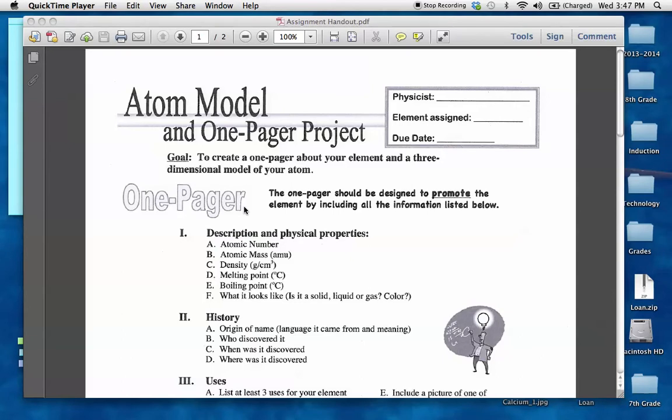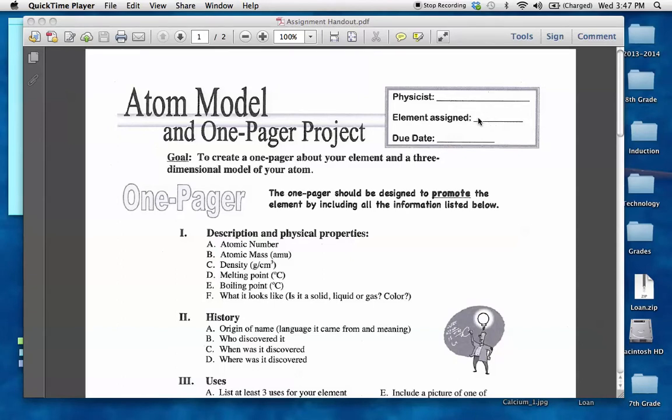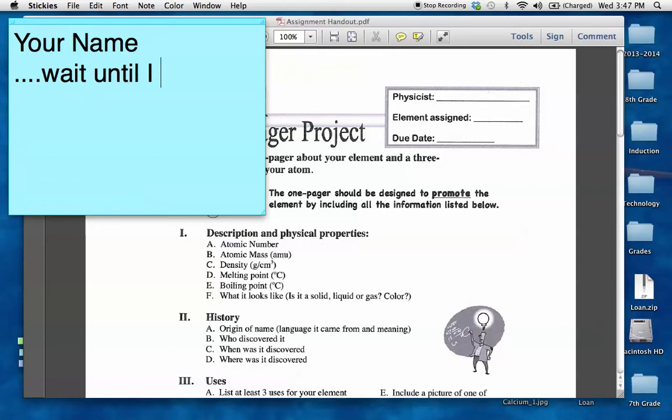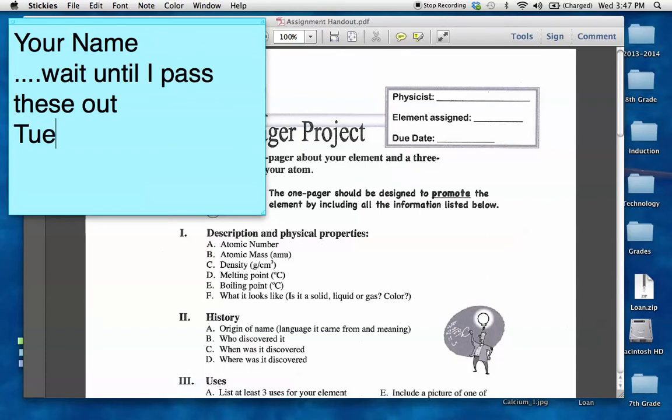Get out a pencil and I need you to write your name under physicist. Under element assigned, after this video, I'm going to walk around with yellow slips of paper with element names on it. This will be the element assigned to you, you will need to write this down. The due date, the final due date for this one-pager assignment is going to be on Tuesday, November 5th. So please write all of this down.